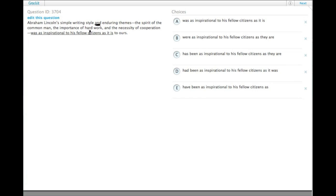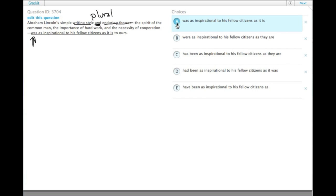The word 'and' makes a subject compound and plural: his writing style and enduring themes. So that's a plural subject, which needs to be 'were' rather than 'was'. We can get rid of any singular verb forms.